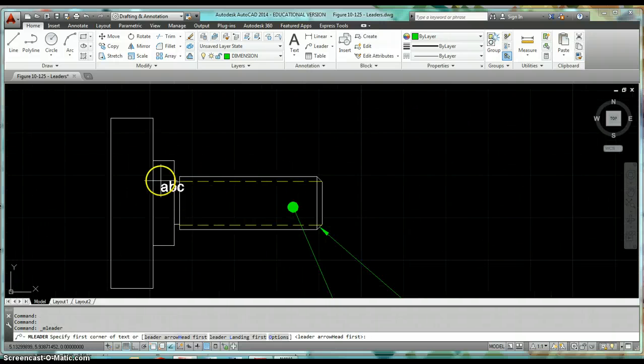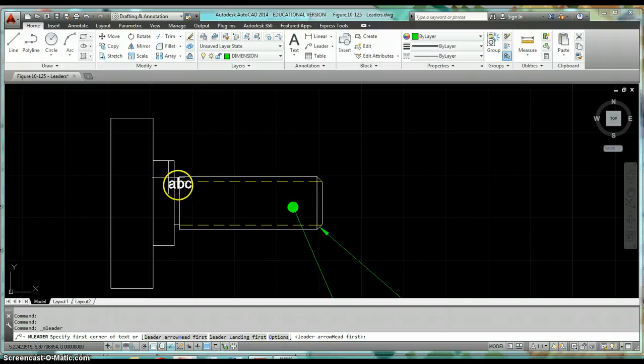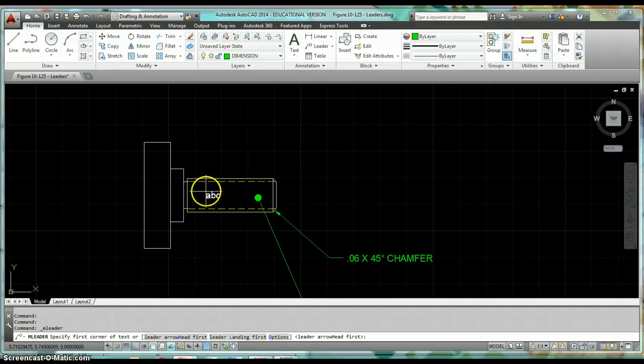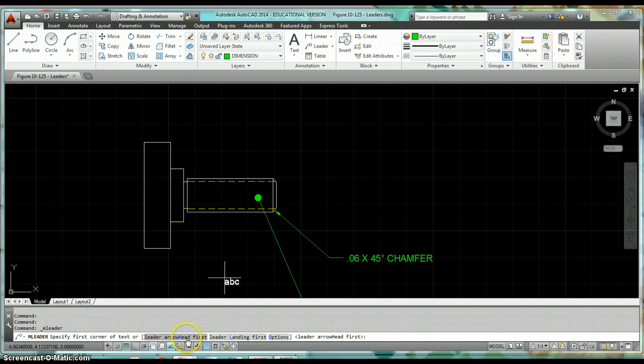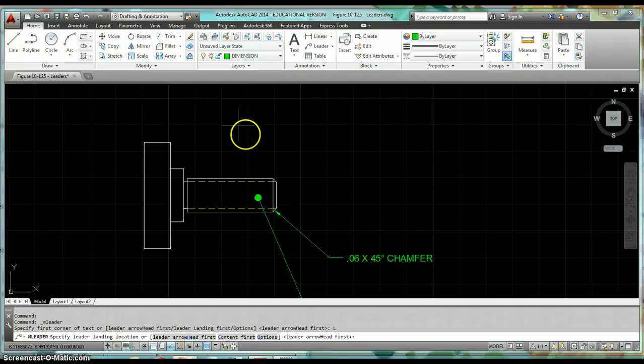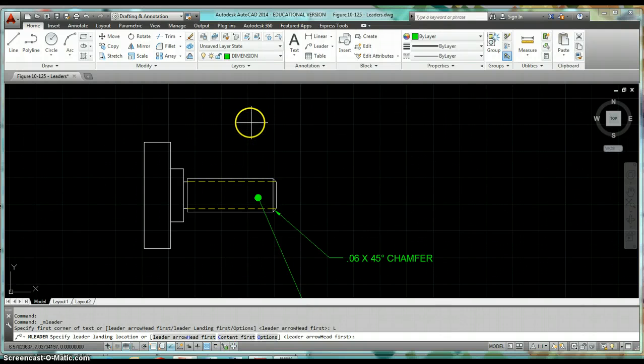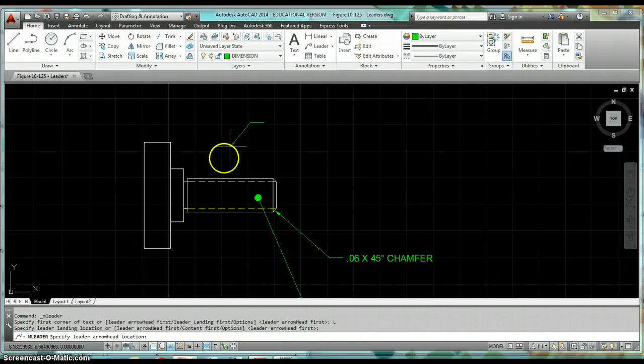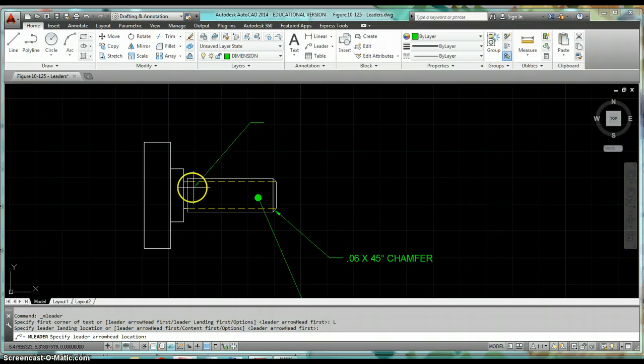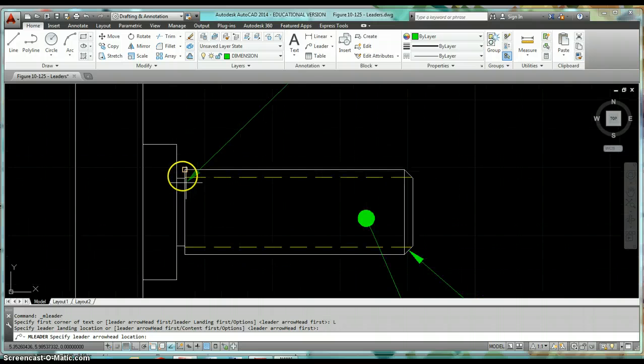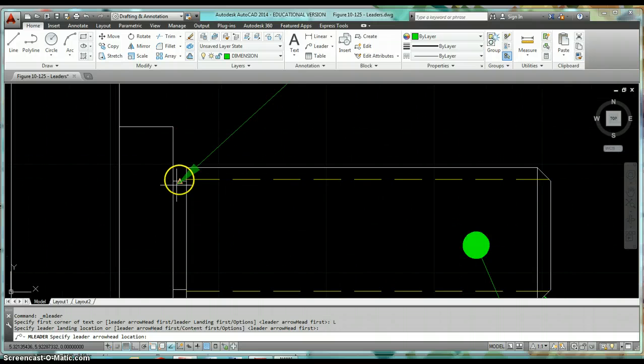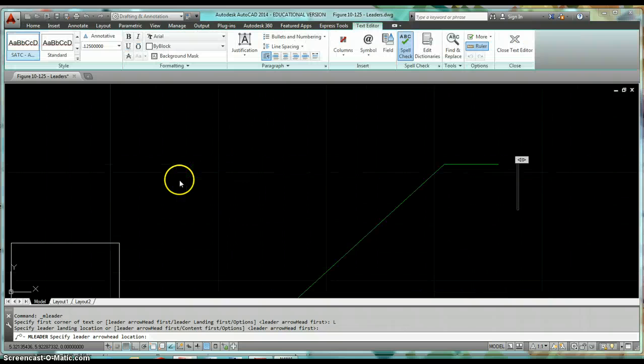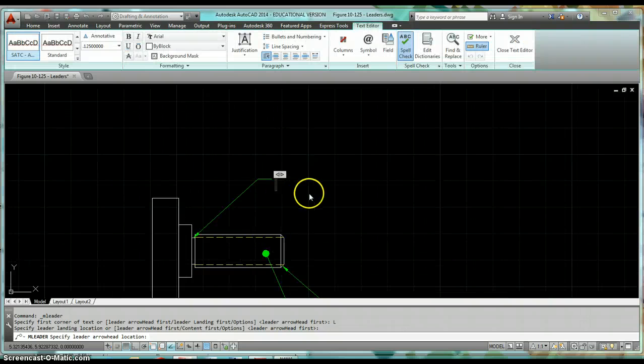For it, I'm going to do leader landing first. Go ahead and click on leader landing. Now this time I'm going to click a point for where I want the landing to be, and then I'll click another point for attaching my arrow, and now I'm ready to create the note for my undercut.